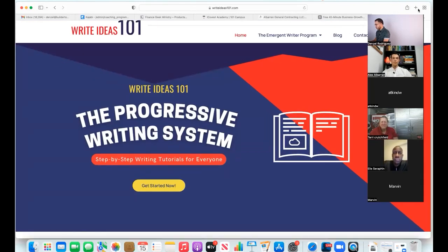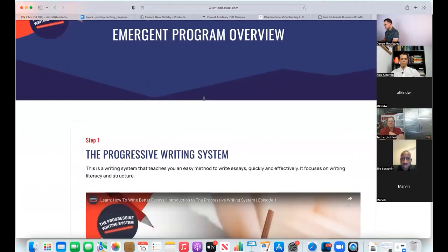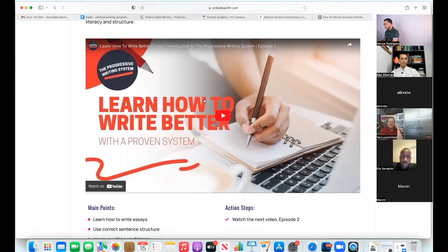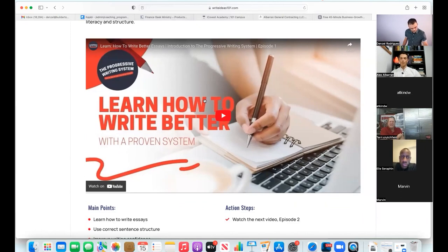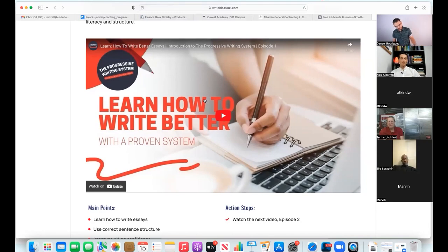You go to the Emergent Writer tab and that's where the program is - there's an overview, parts of speech, all sequential. Who does this cater to? Anyone who wants to learn - elementary school, junior high, middle school, adults, people in Vietnam who want to learn English. The niche is strictly how to write essays, which can benefit middle school, high school, college, adult learners, and English as a second language learners.